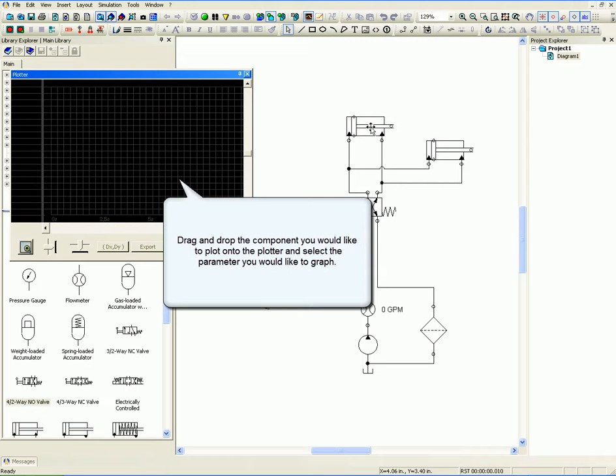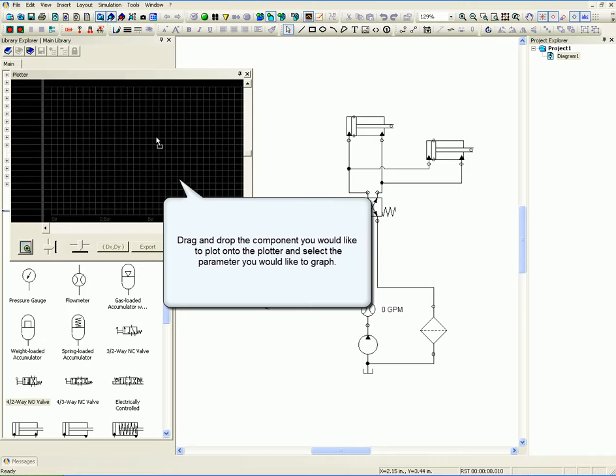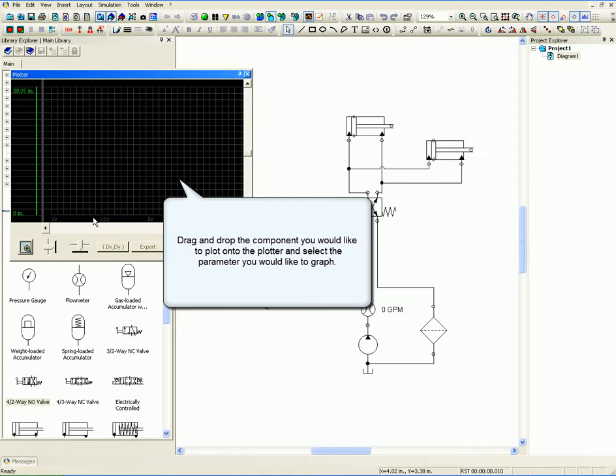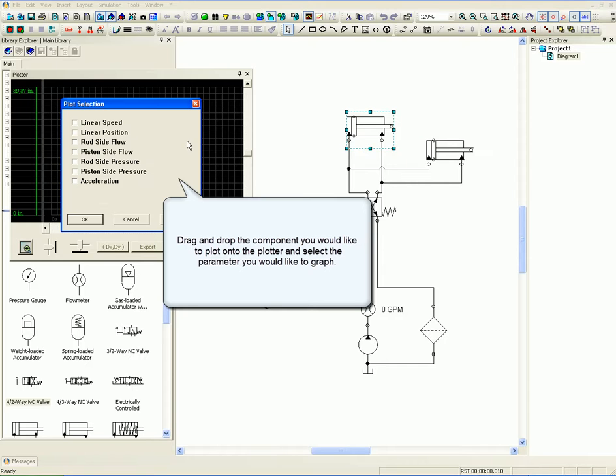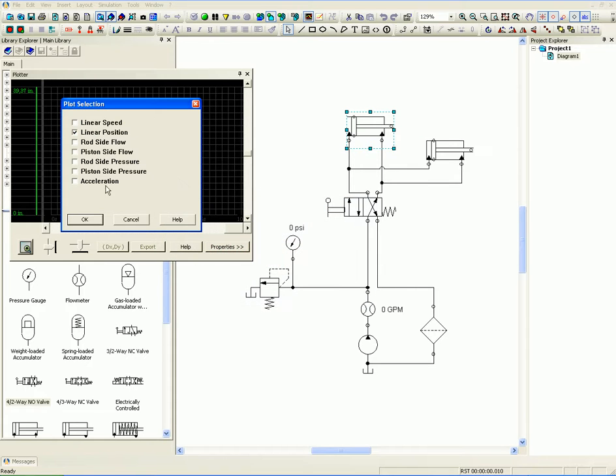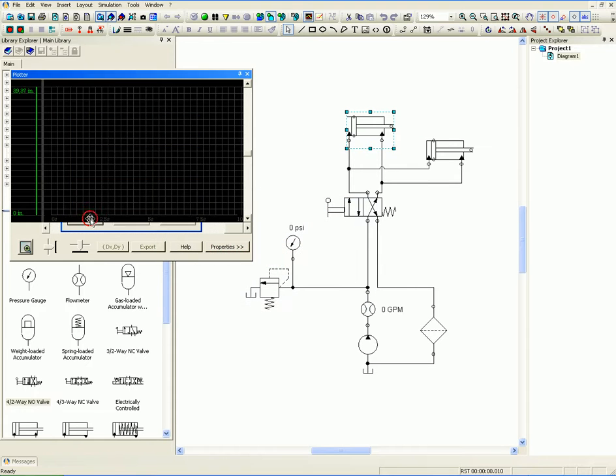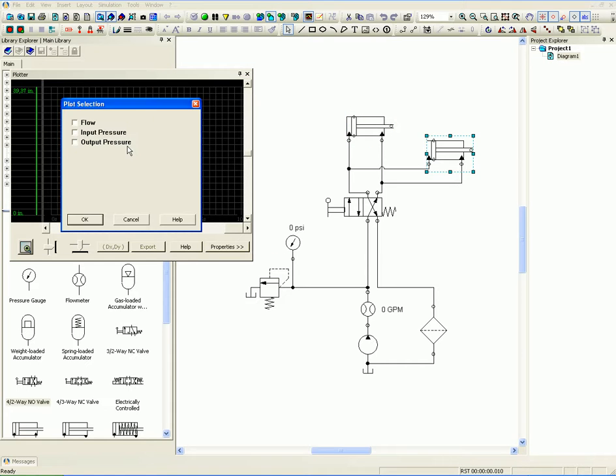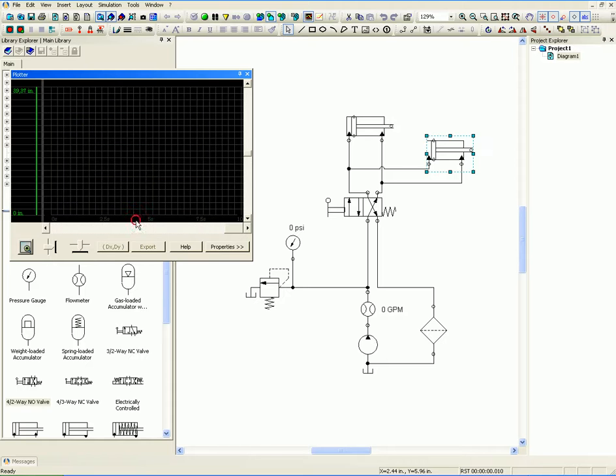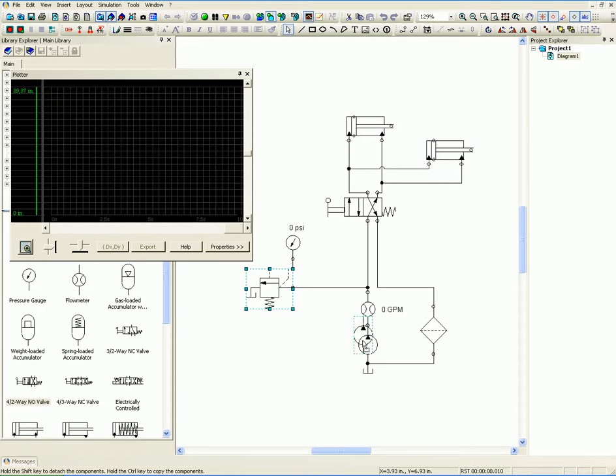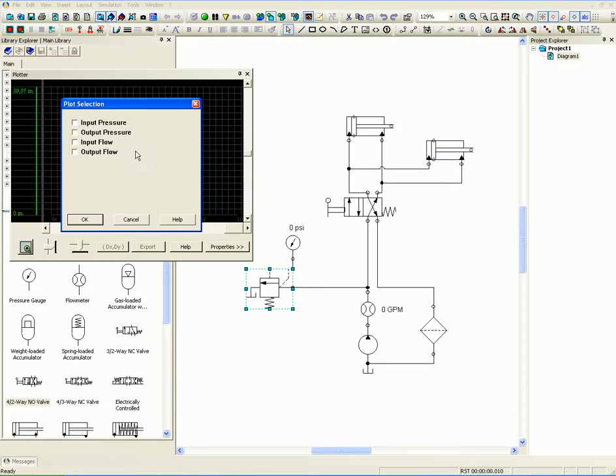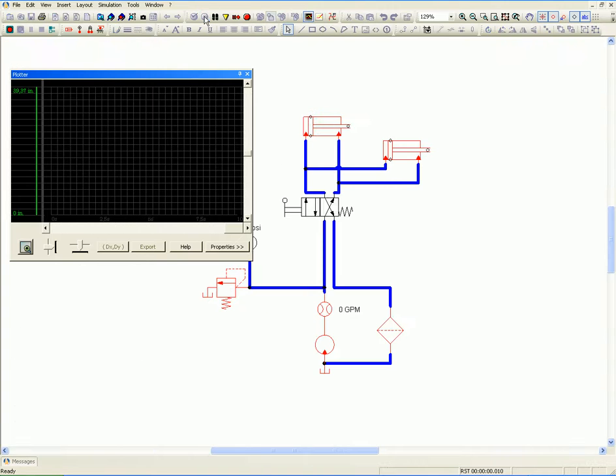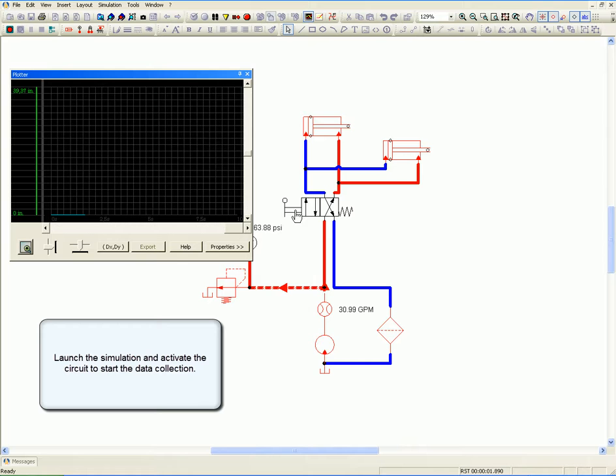Drag and drop the component you would like to plot onto the plotter and select the parameter you would like to graph. Launch the simulation and activate the circuit to start the data collection.